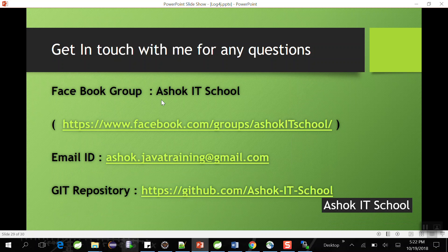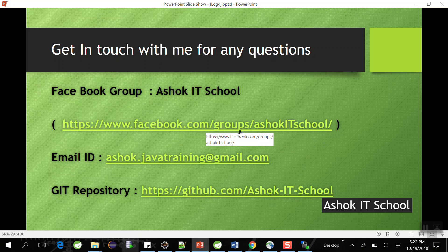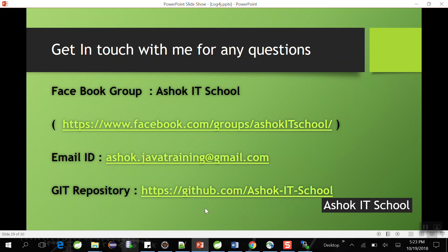If you have any questions, you can connect with me through my Facebook group Ashok IT School. The source code used for logging and log4j material can also be found in that Facebook group. For personal questions you can email me at ashokjavatraining@gmail.com. Log4j code examples are available in my Git repository as well. That's it — thank you, guys.